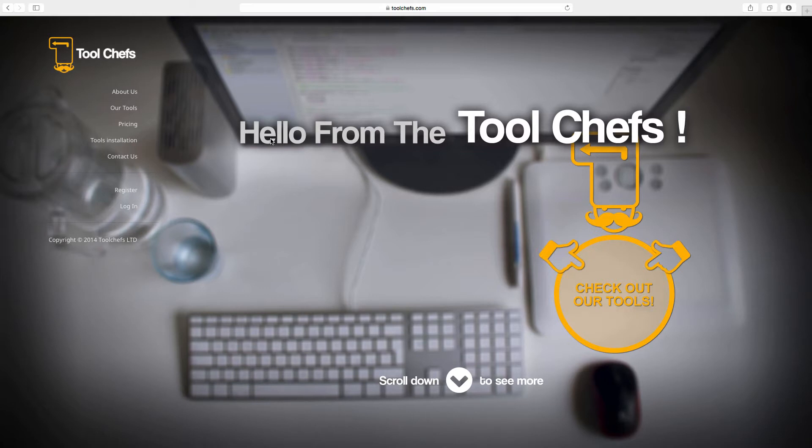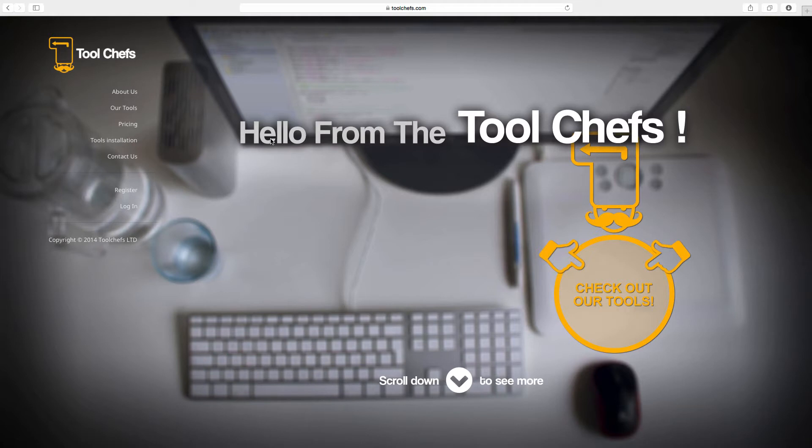So if you have some interest in this and you find animation as part of your daily use, I really suggest you to go and check this website.